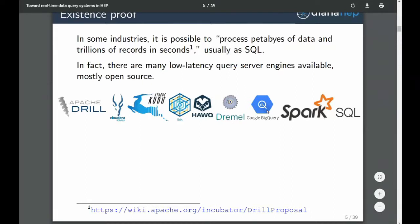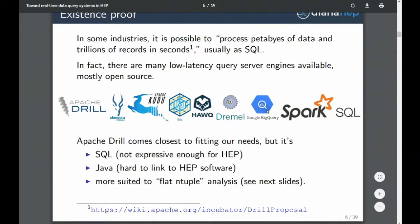There are quite a few different solutions out there. It's not a space that's been dominated by anyone like Hadoop or Spark. We have looked at quite a lot of these, and even the one that best fits our needs — Apache Drill — for a number of reasons, it looks like what we want for HEP analysis, but even then it doesn't fit the needs very well.